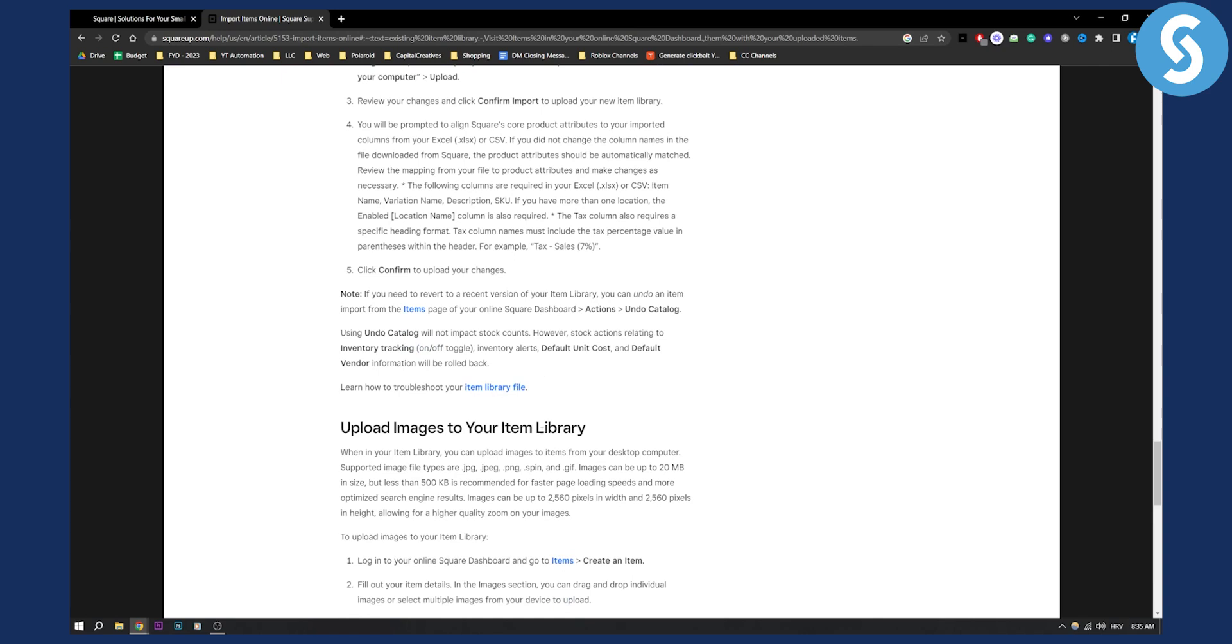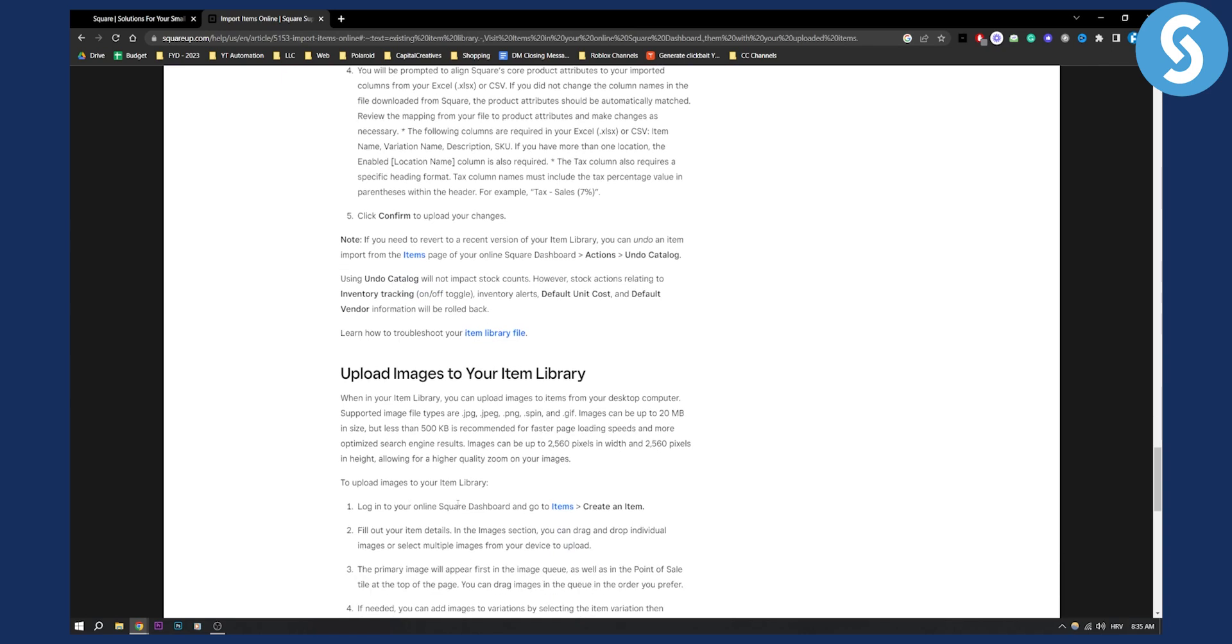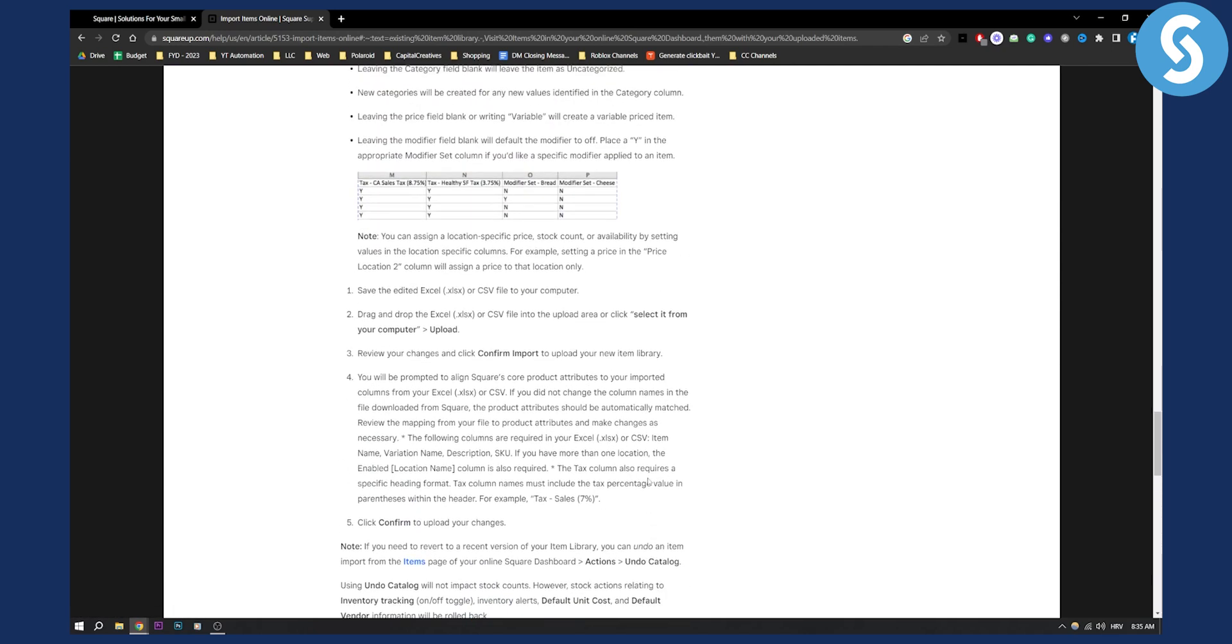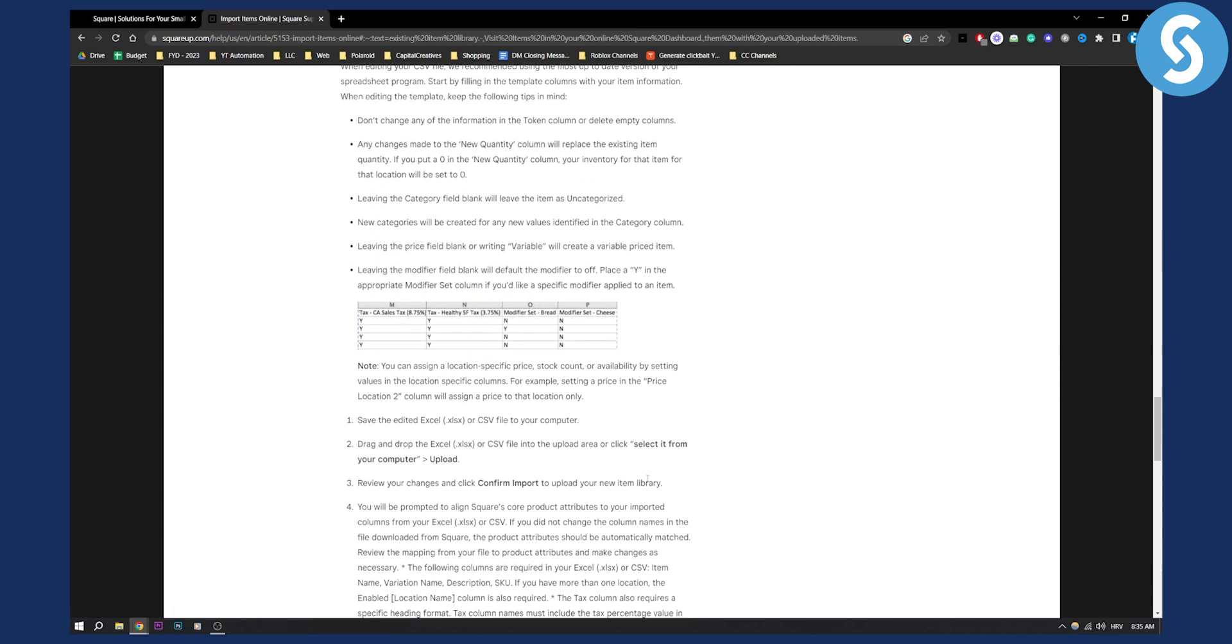You can also upload images to your item library as well by going to items in your Square dashboard and creating an item.